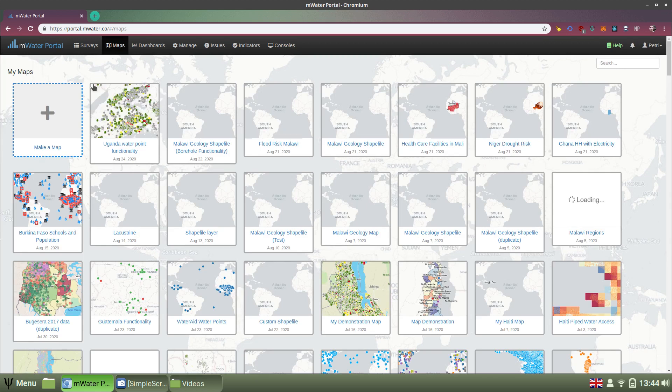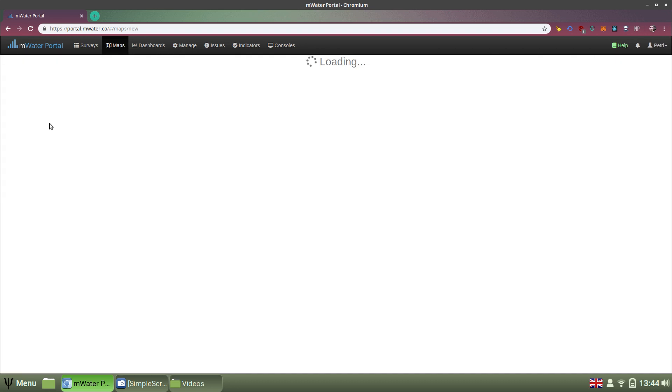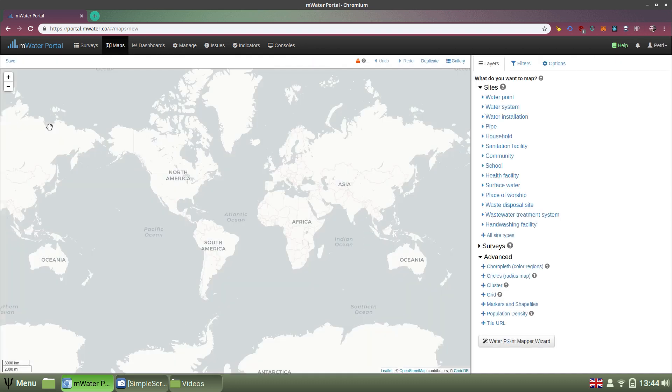To build a new map, I will click the Make a Map button or section here on the top left, and it will bring me to the map designer.